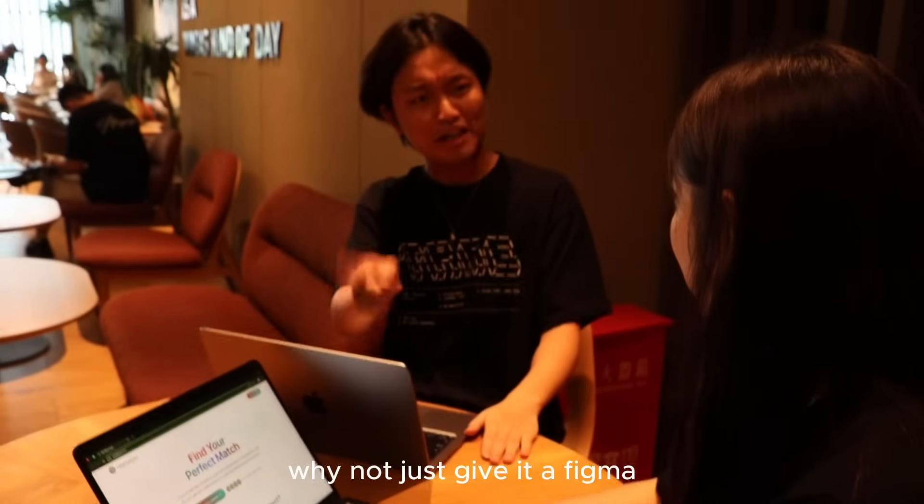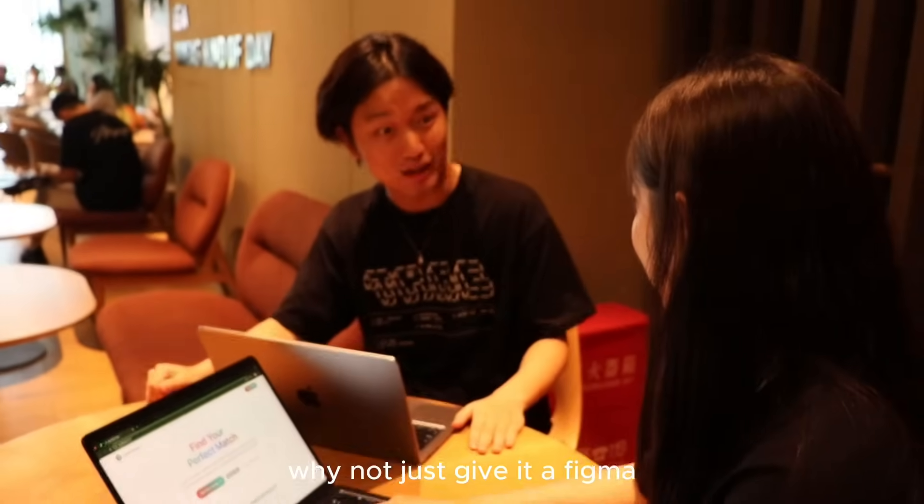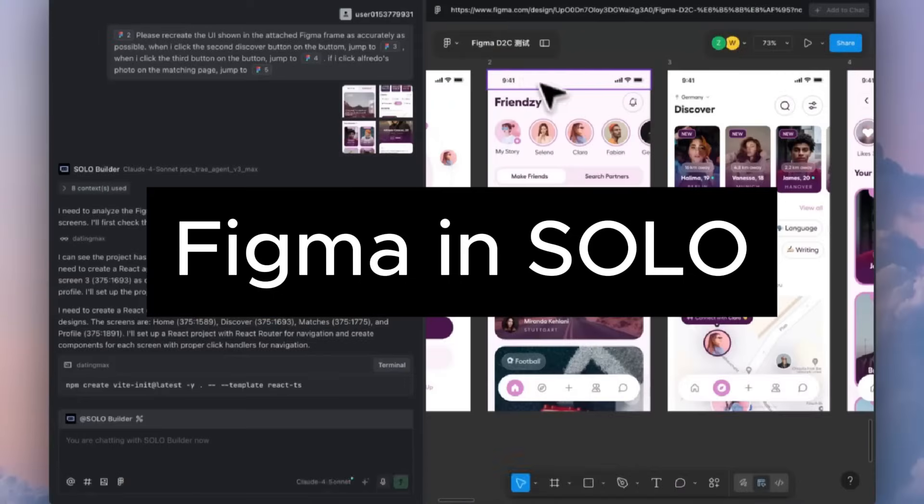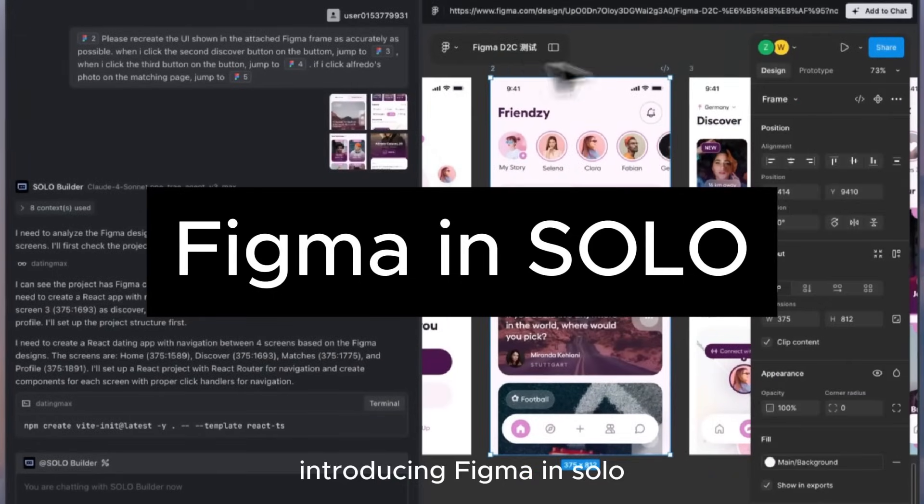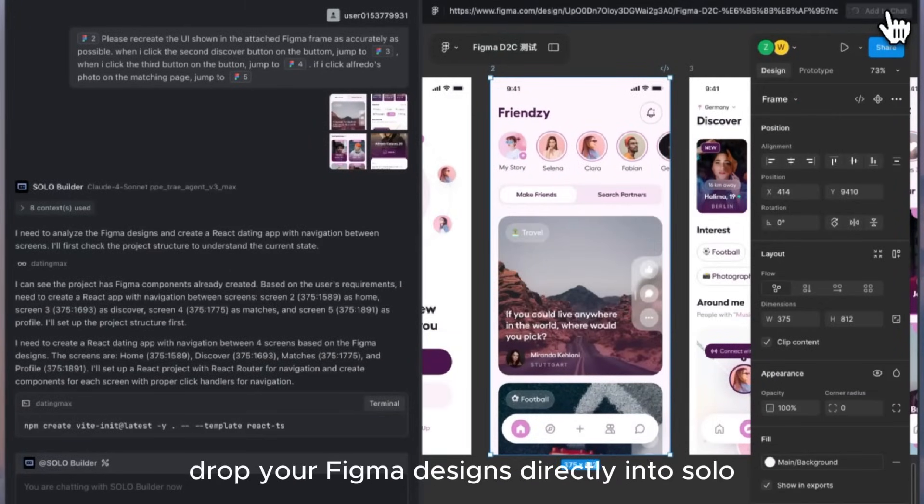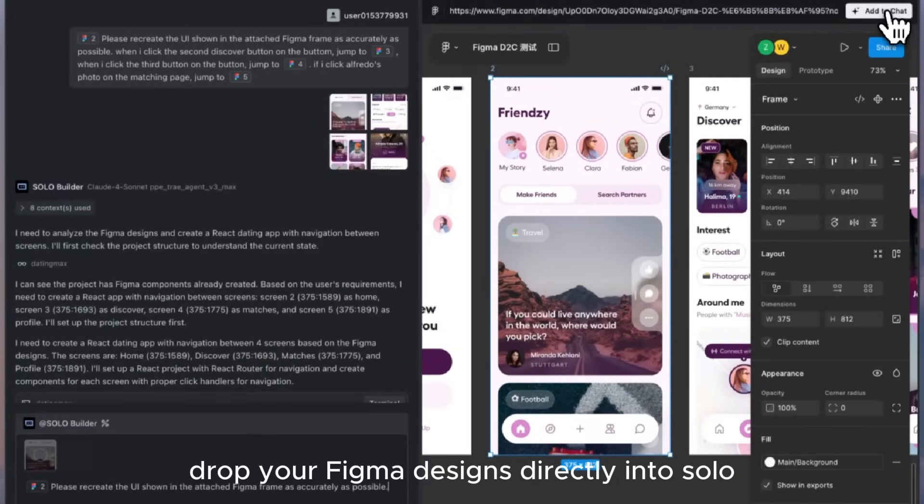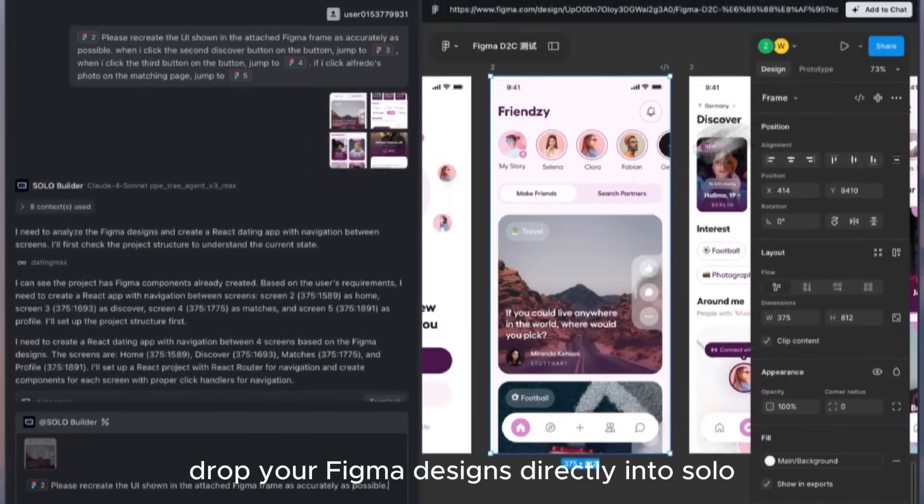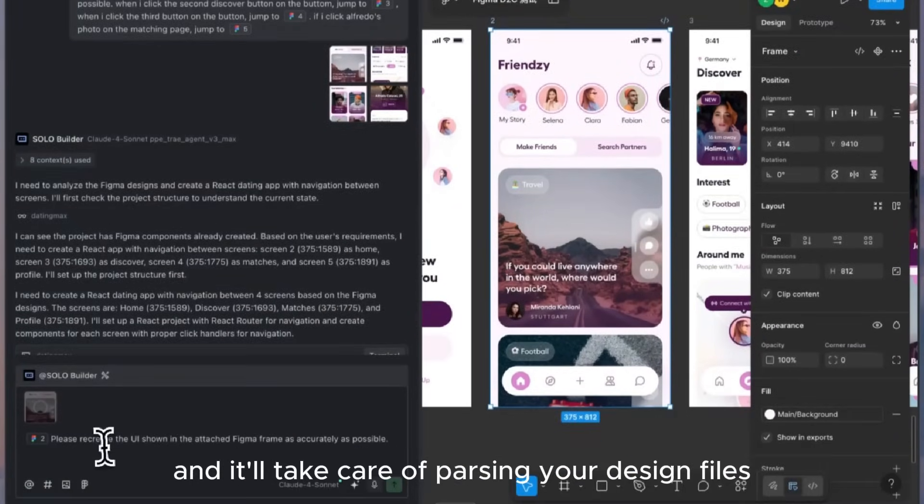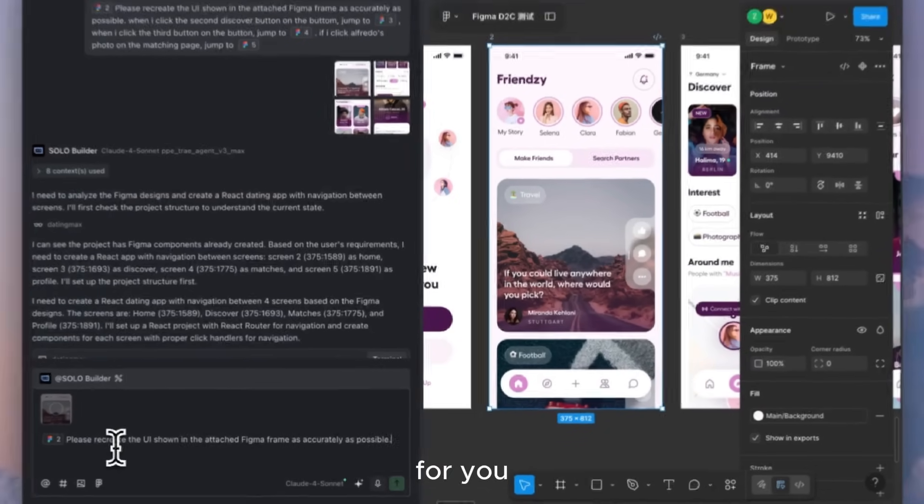Why not just give it a Figma? Introducing Figma in Solo. Drop your Figma designs directly into Solo, and it'll take care of parsing your design files for you.